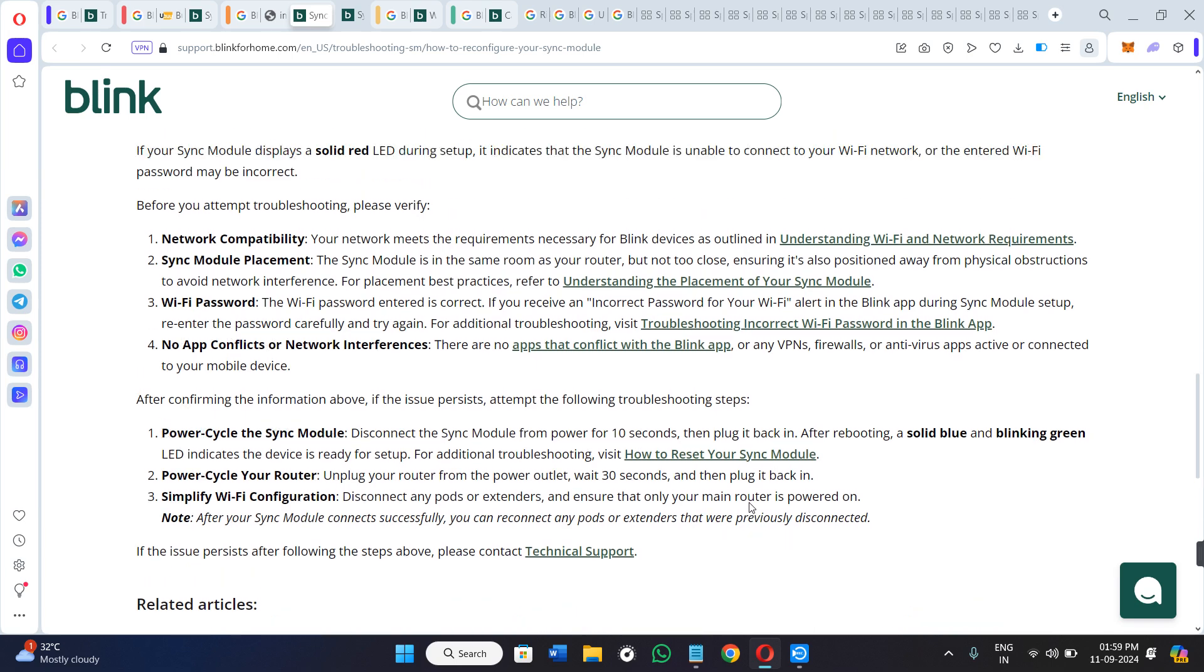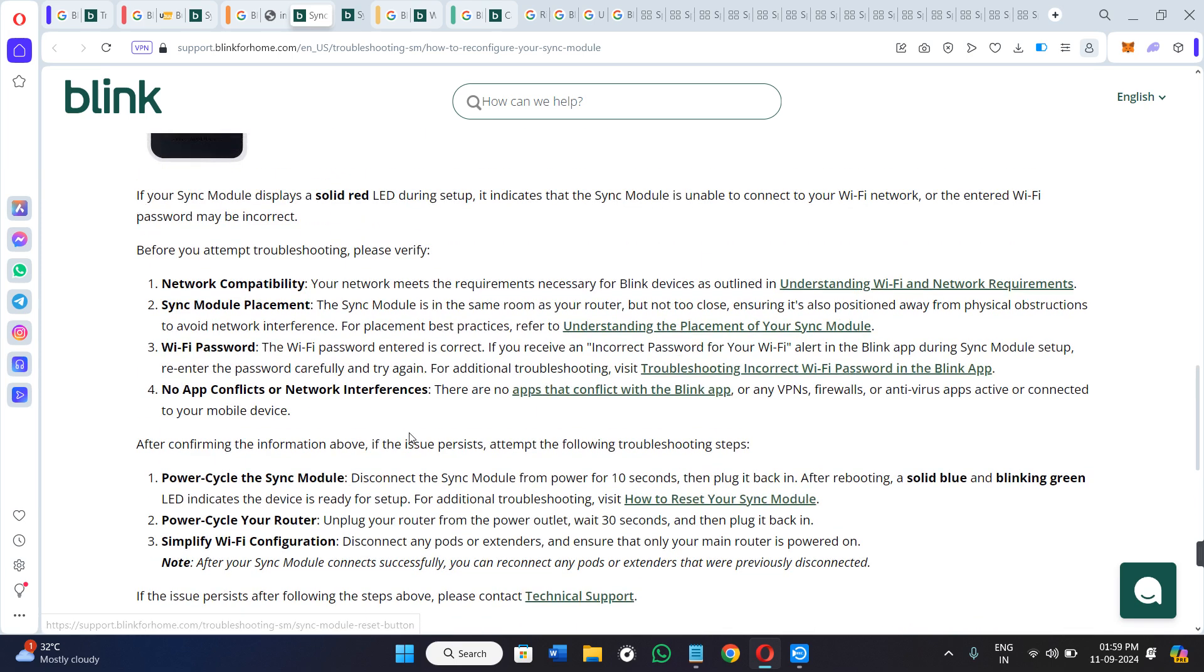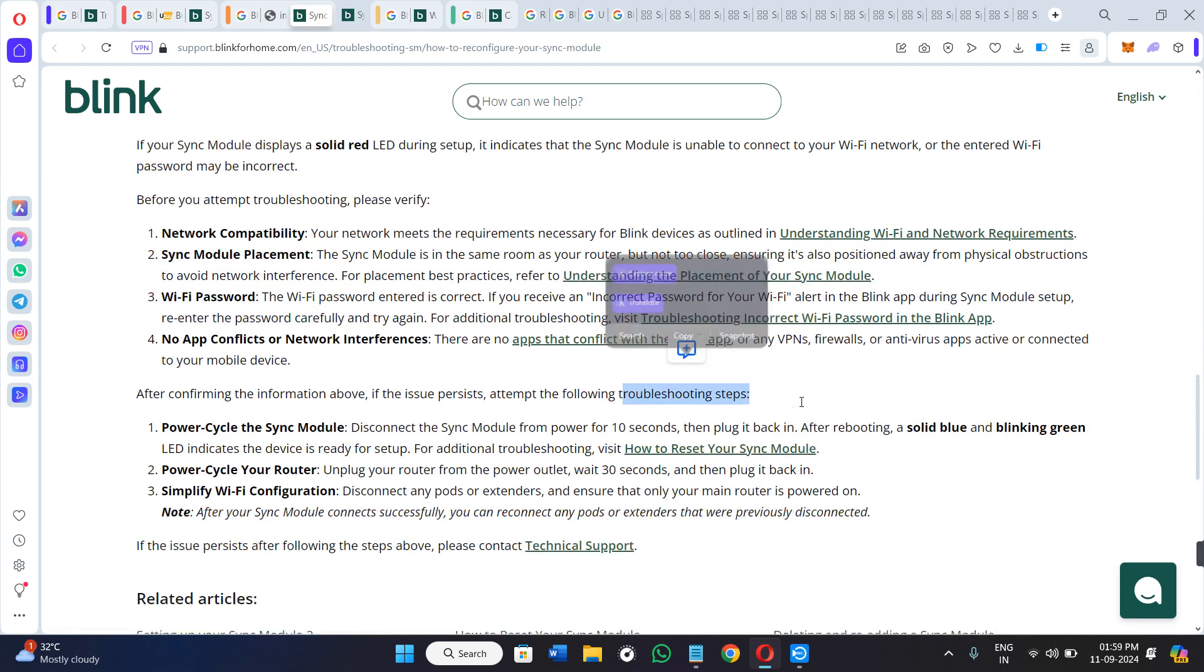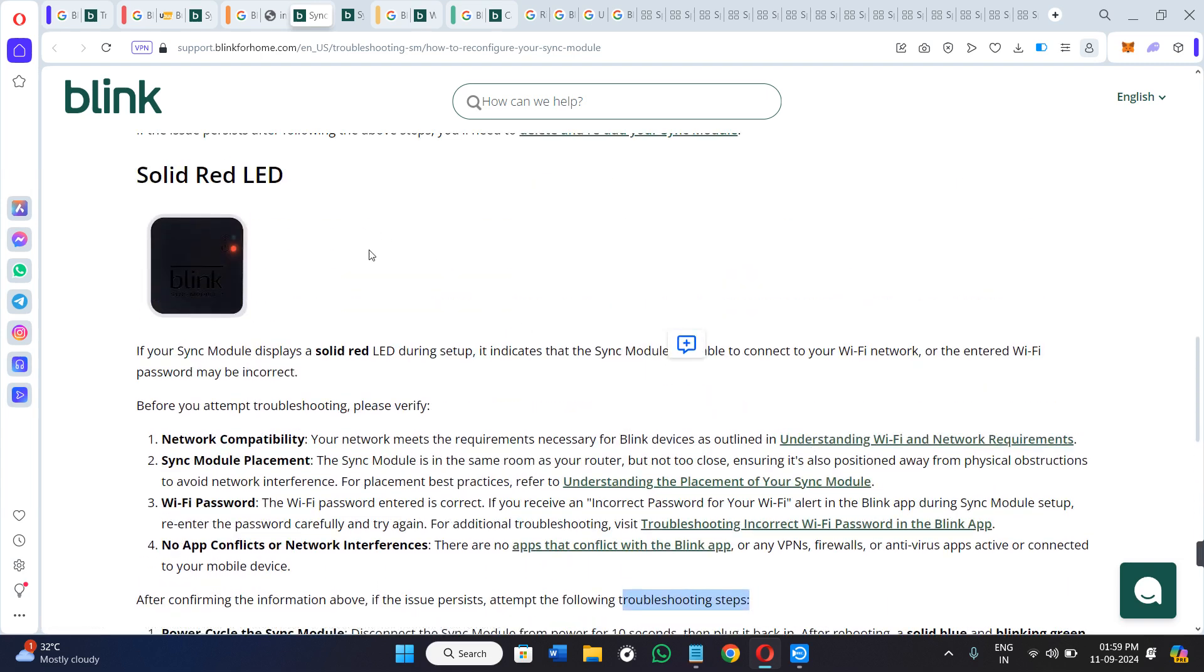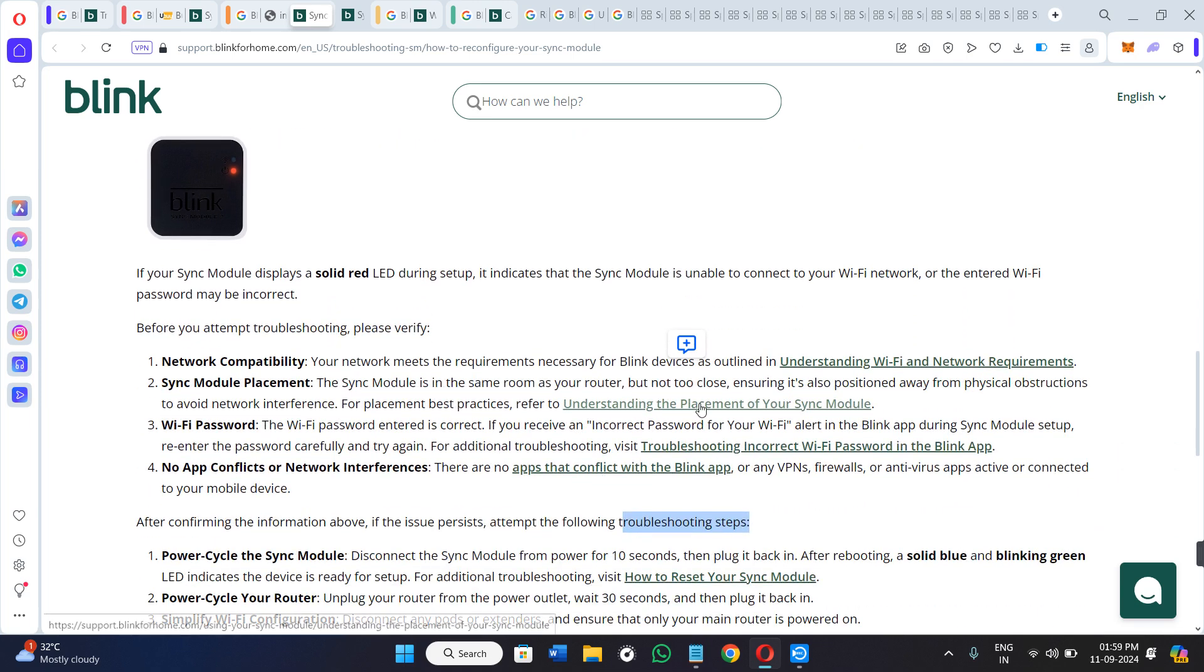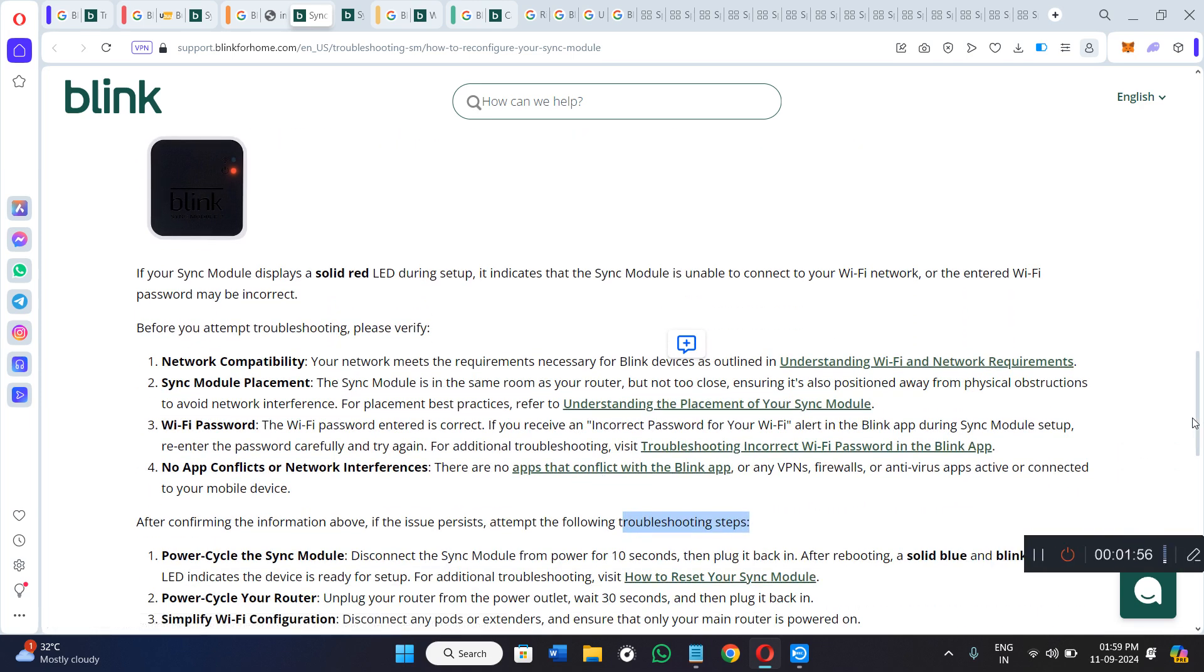With the help of these troubleshooting steps, you will be able to fix the red light constantly blinking in your Blink Module 2. I hope this video was helpful. If it was, don't forget to like the video and subscribe to this channel. Thank you for watching.